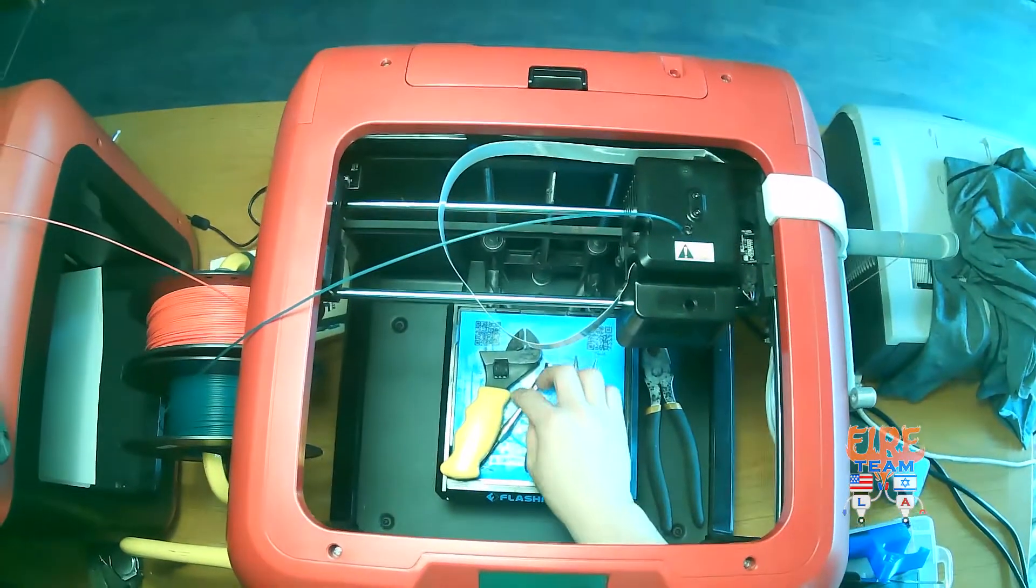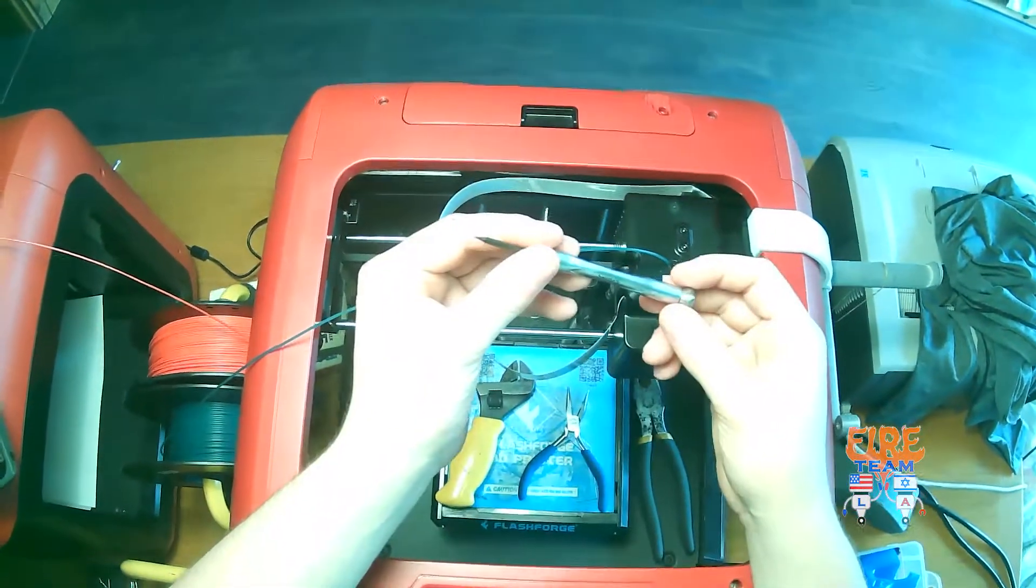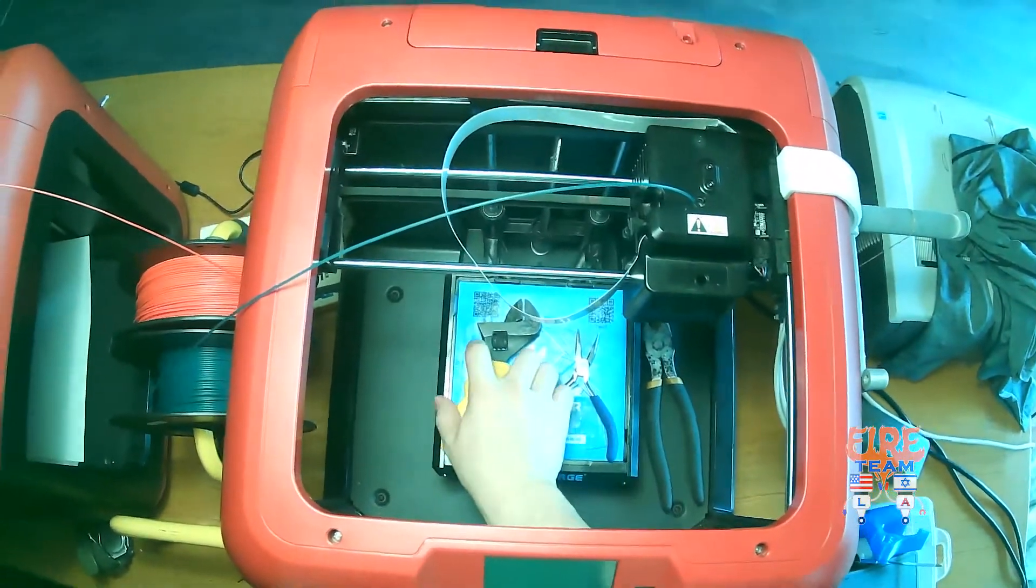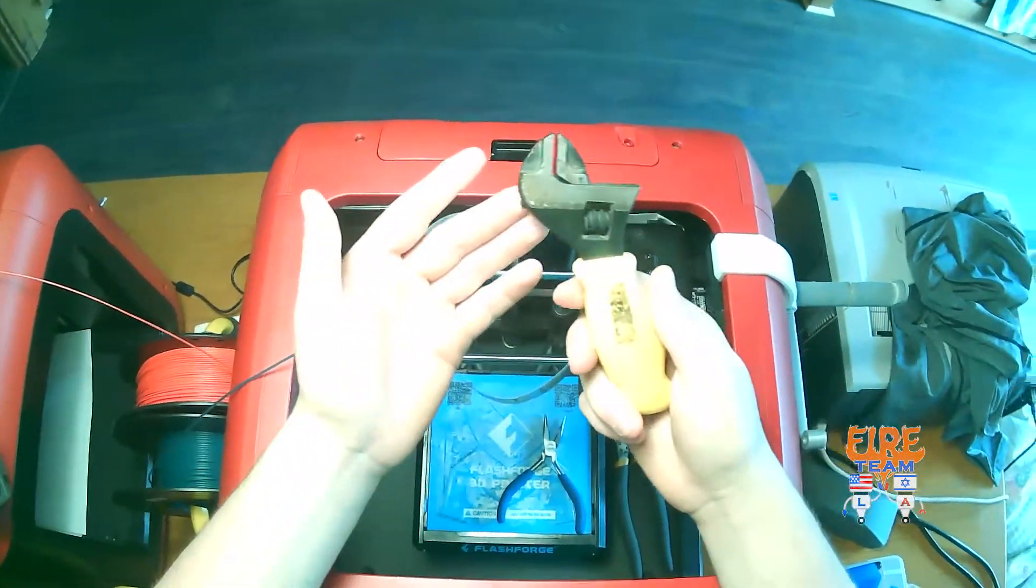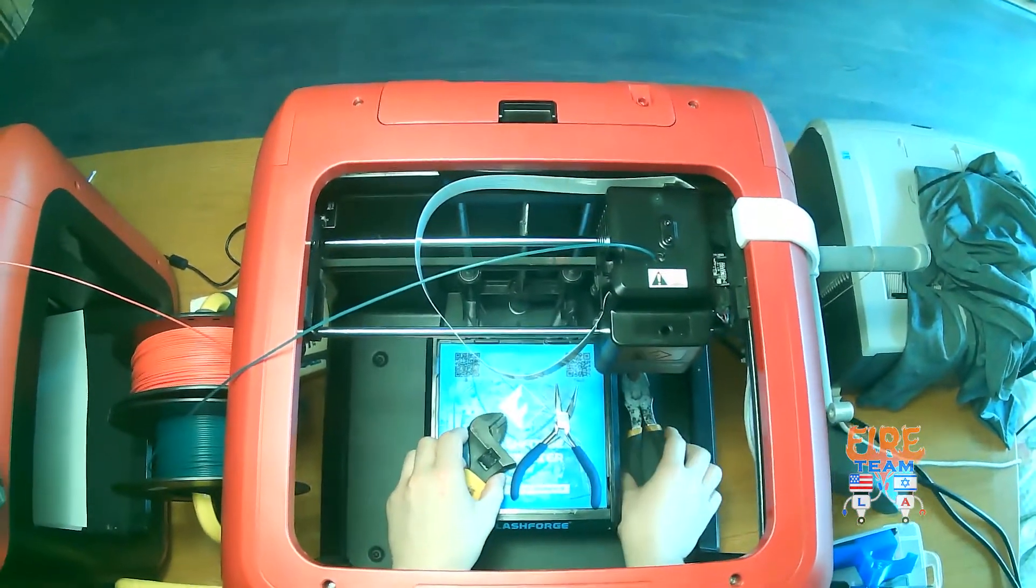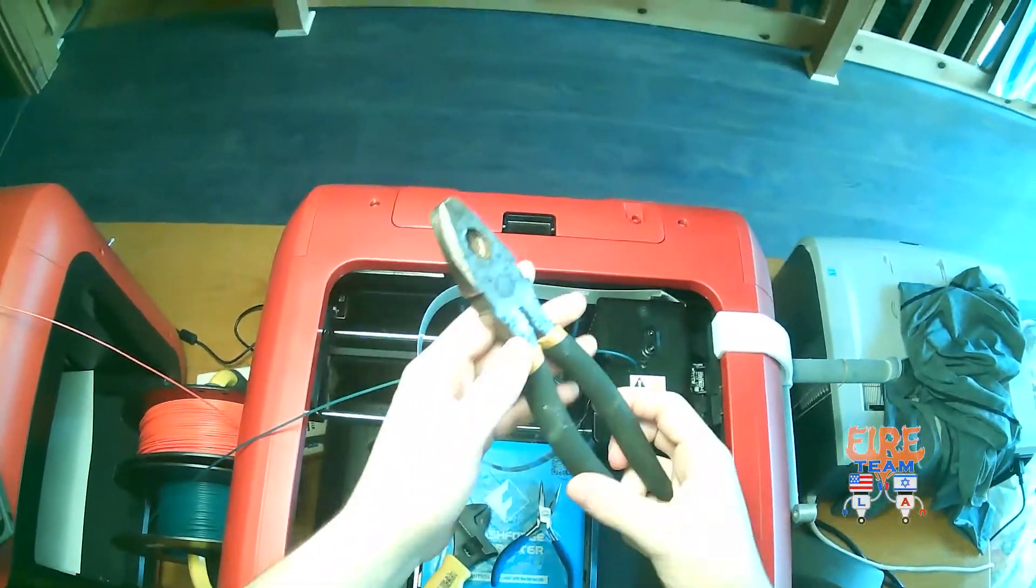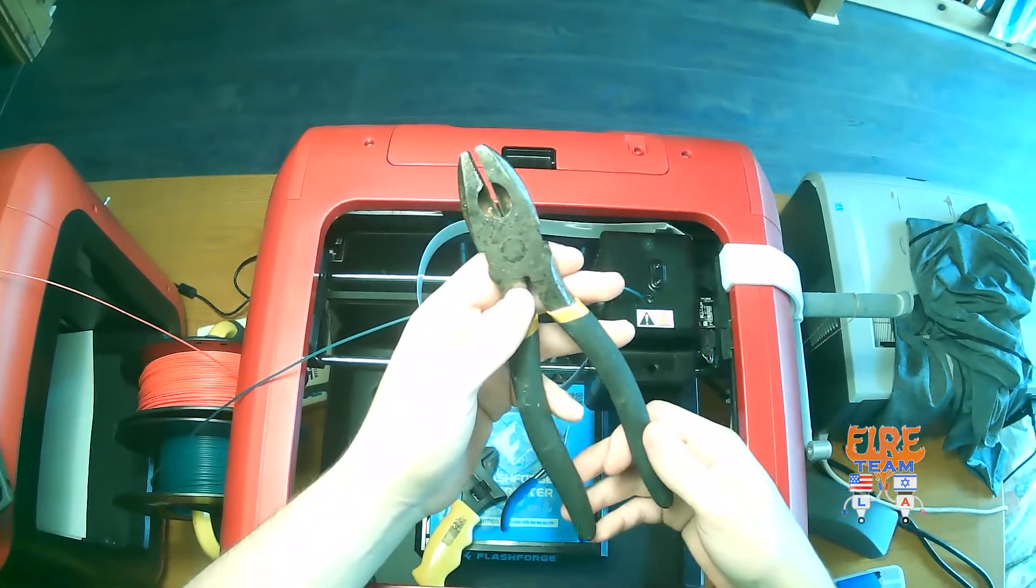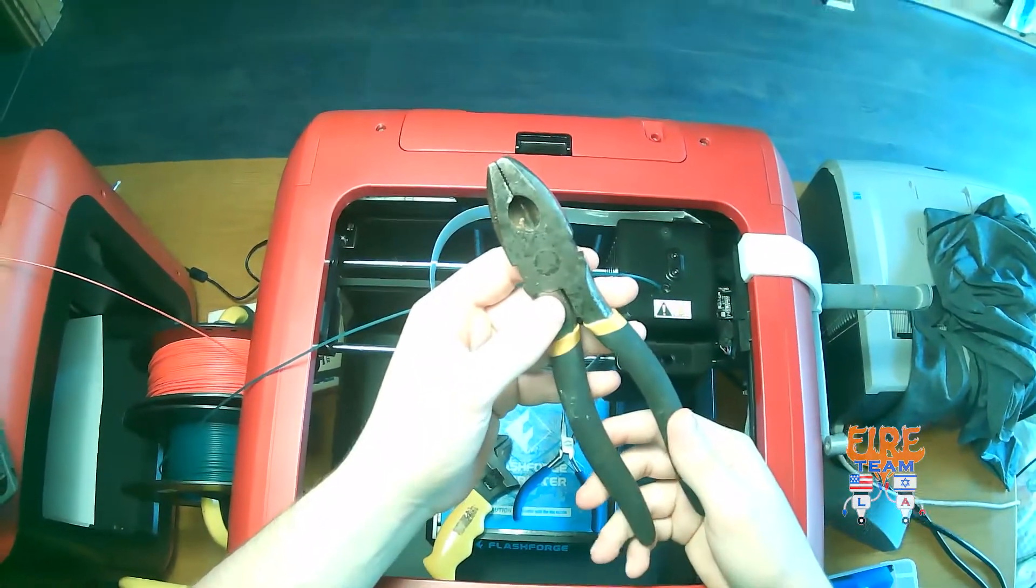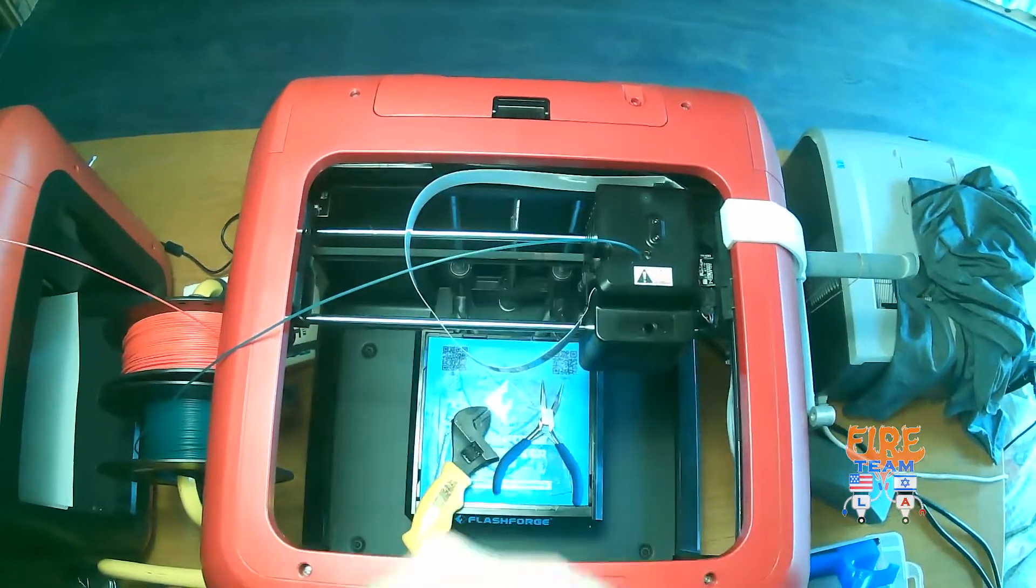You'll need a slotted screwdriver, a wrench (I suggest an adjustable one), some form of pliers—if you have pin slotted pliers, those are much better, but we don't, so I'm going to be using lineman pliers.